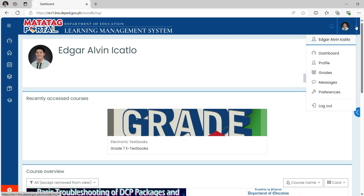Your DepEd LMS account will open. On the upper right corner of the screen, click the small arrow and click Profile.